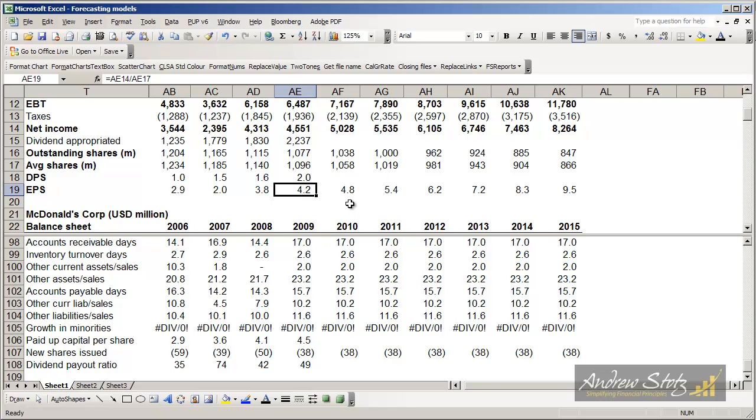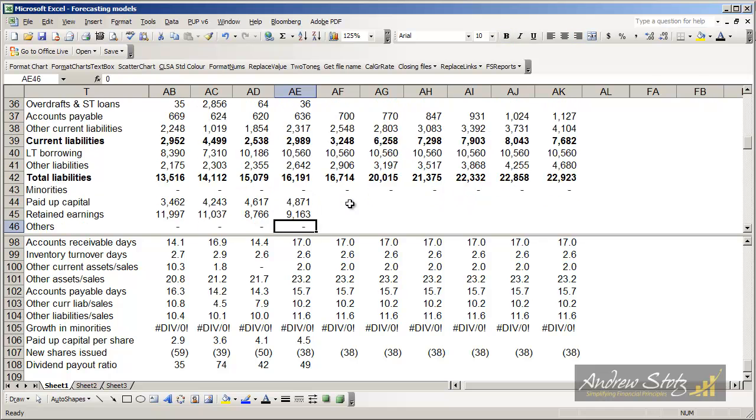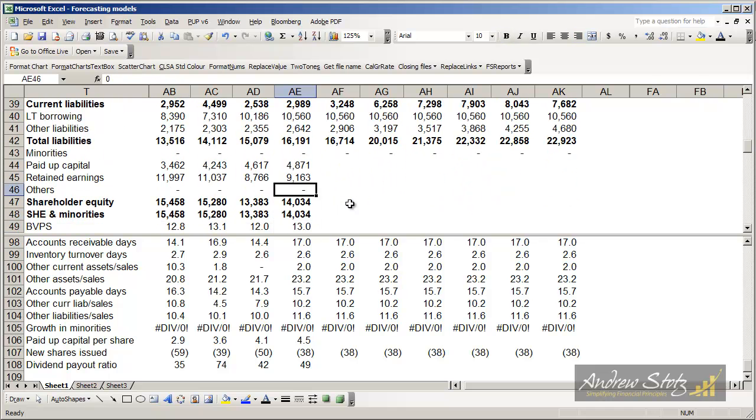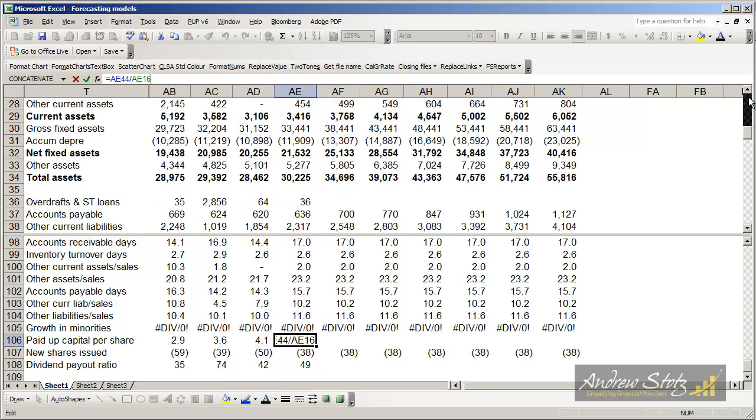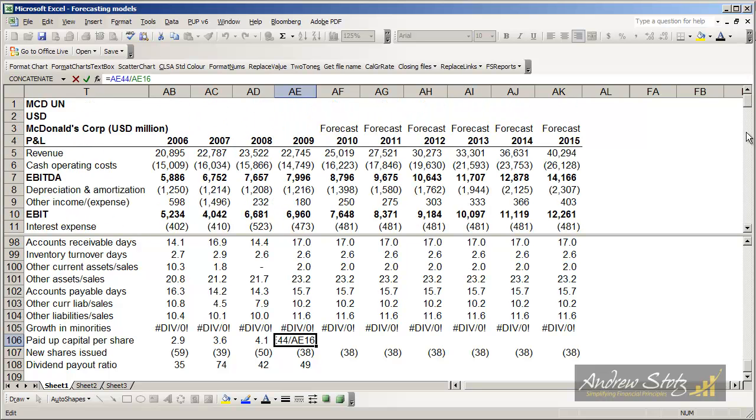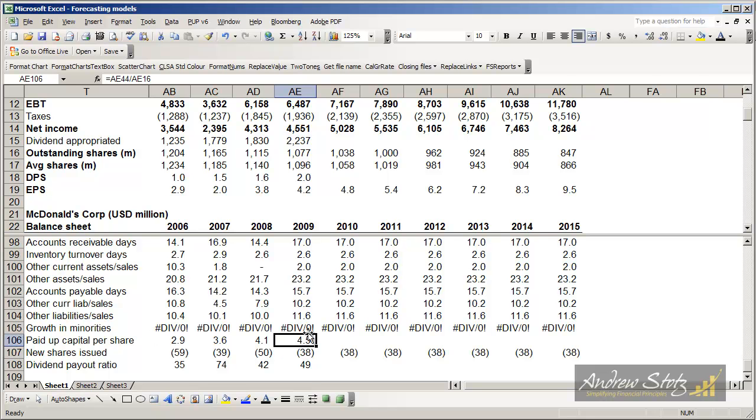From that, I can go back down to the equity section of the balance sheet and see that we have paid in capital 4871 here. If we know we have a certain number of shares outstanding, we can divide that 4871 divided by the number of shares outstanding and we'll see the paid-up capital per share, in this case, 4.5.